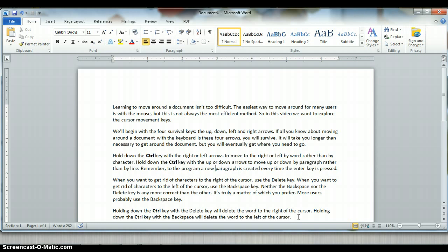You definitely want to learn how to use the control key in conjunction with the four arrow keys. So control left arrow, notice is moving you by words rather than by characters, and control right arrow is moving you to the right by words rather than by characters. Control up arrow moves you up through your document by paragraphs, and control down arrow moves you down through your document by paragraphs.